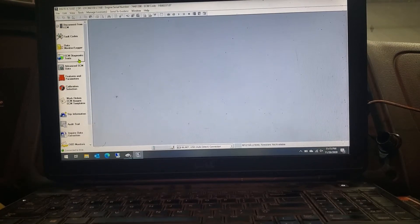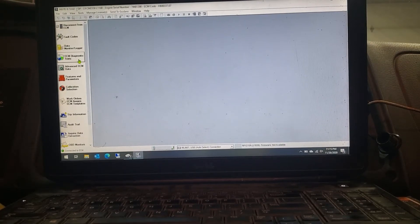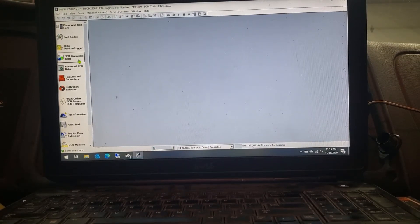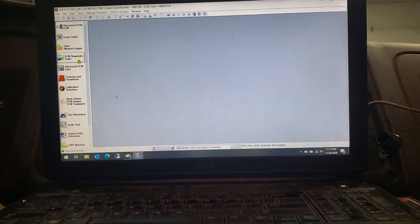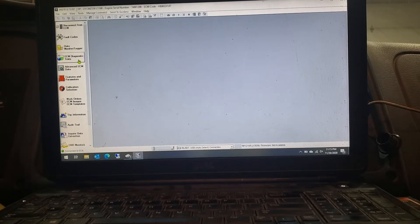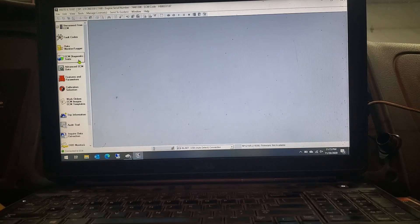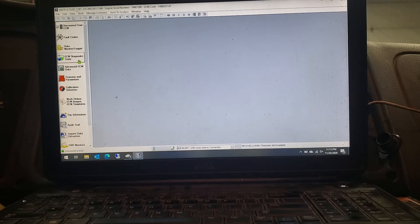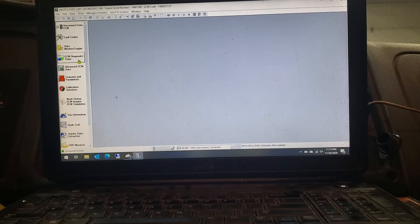Okay guys, I'm here again. I was asked to show how to do a force regen with the Insight program here for Cummins.